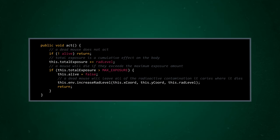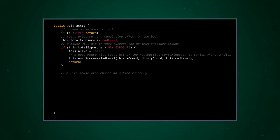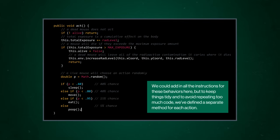If our radioactive mouse is still alive, it can take an action, which is why we call this method ACT. Real mice make lots of decisions that can't be easily captured with math, or at least in the time we have in this episode. So we're going to lean into spontaneity here. We'll use math.random again to generate a random number. And then we'll use that number to choose whether a mouse eats, sleeps, moves, or poops based on a series of if and else statements.